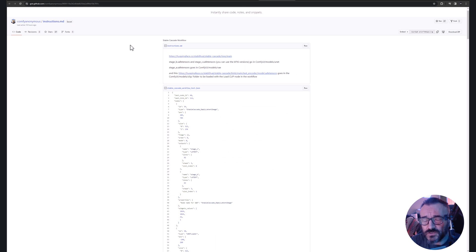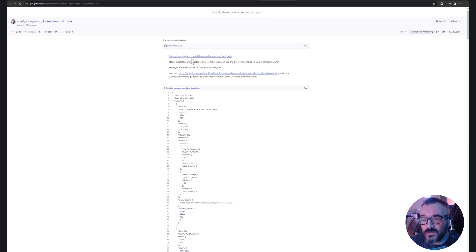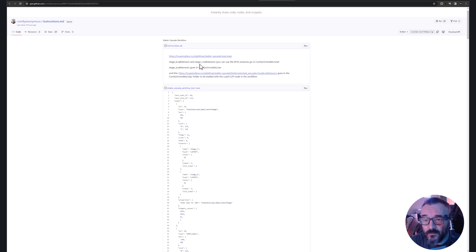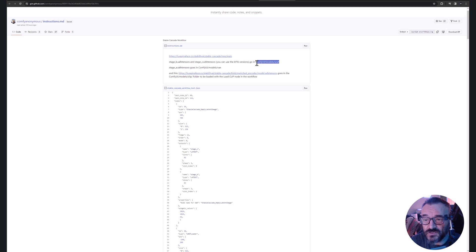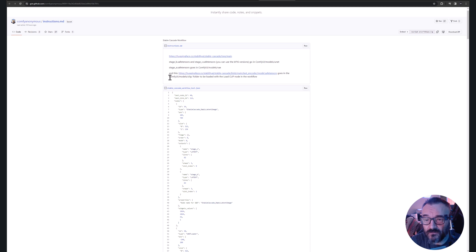Again all these links are down below and this is important to see where you need to go, because you need to go to the tree cascade main tree and download it and place the stage B safetensor C and B in specific locations.